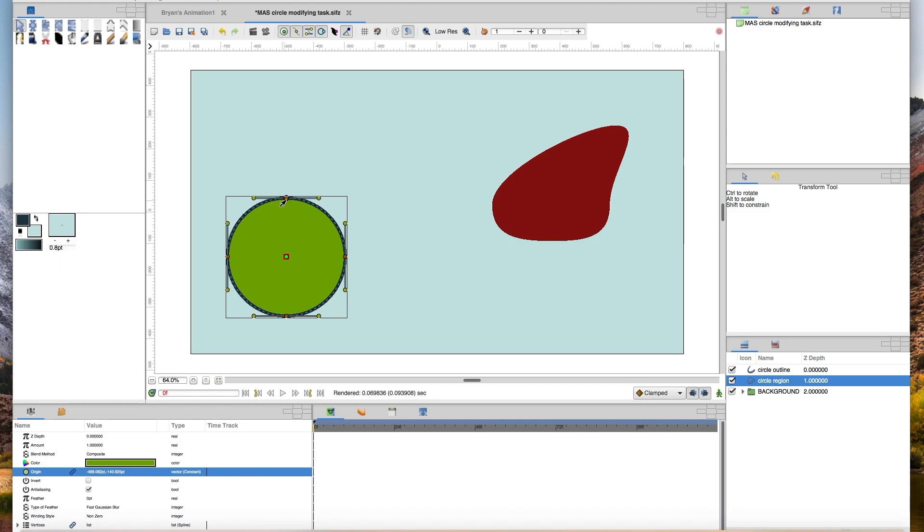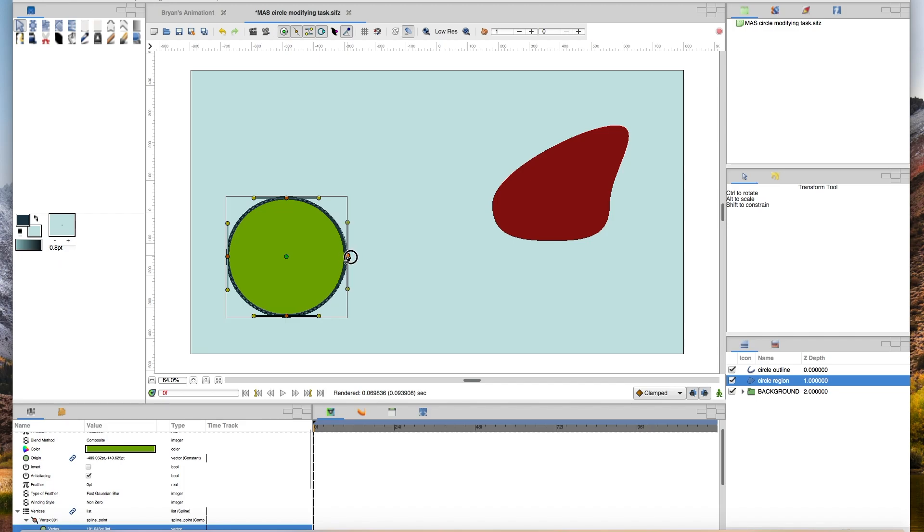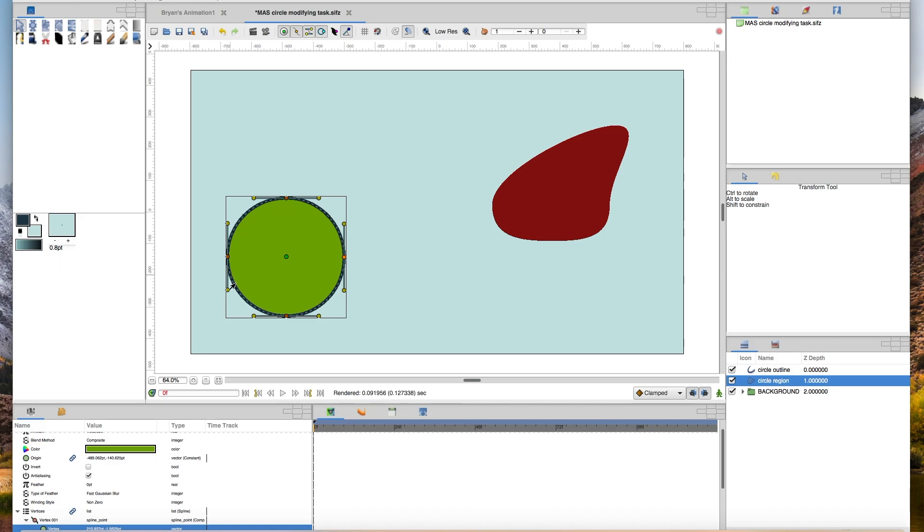Around the perimeter, you should have these brown or orange dots. Those move the position of these individual nodes or points along, or vertices in Synfig, along this circle outline. I should draw your attention that up here along the top, you have options to toggle these various types of dots on and off.